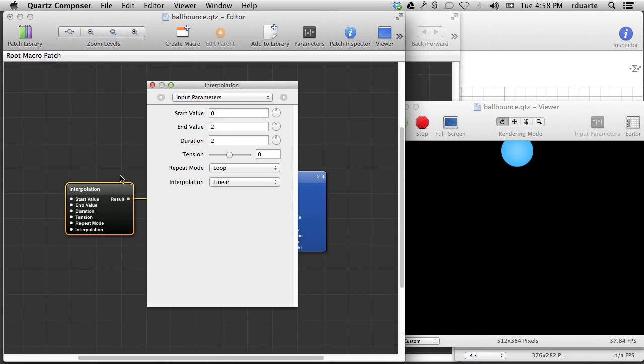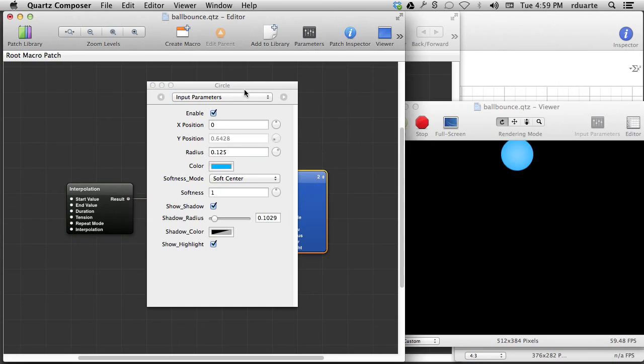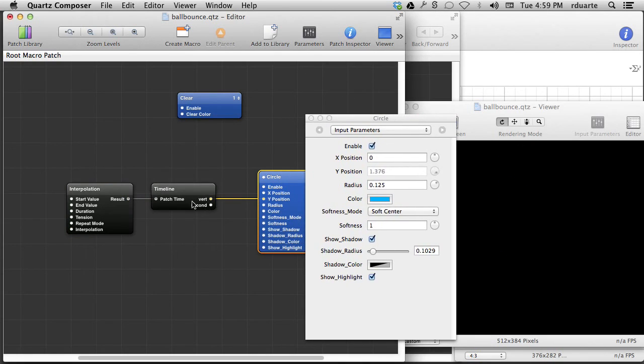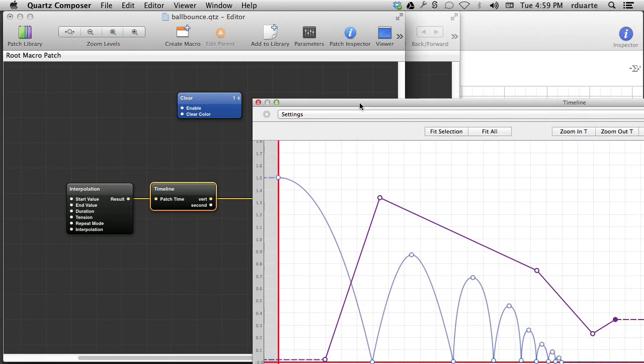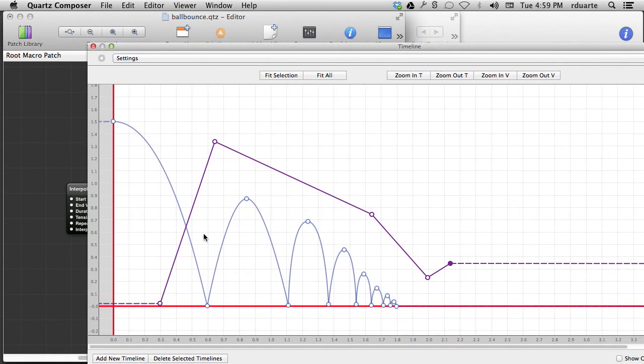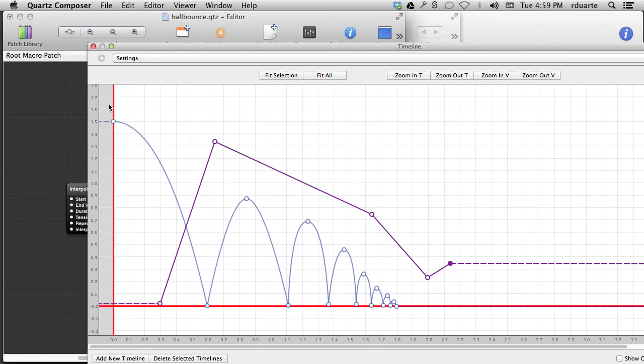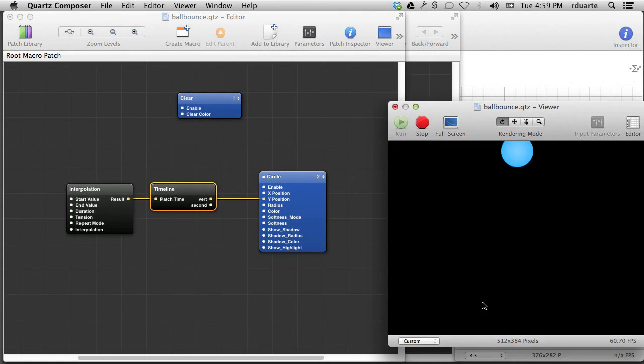I'm only using two because if we look at the timeline patch, it seems to be done bouncing around two seconds. So it bounces, it rests for a split second, and then at two, time starts over again. So I've literally just made this a repeating bouncing ball.